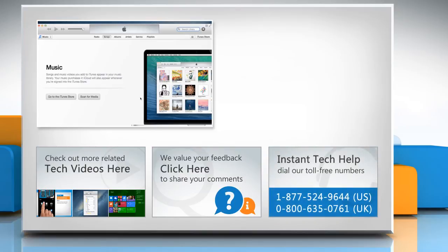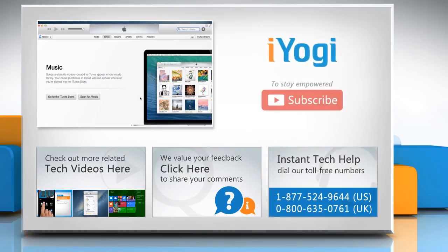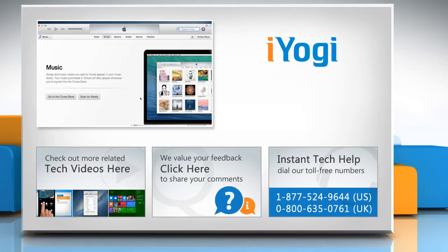To get iYogi tech support, dial toll-free numbers. To stay empowered technically, subscribe to our channel.